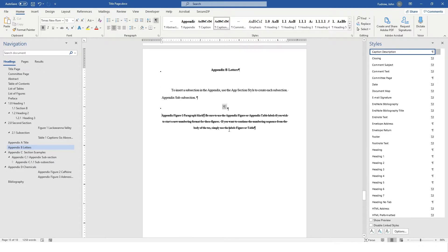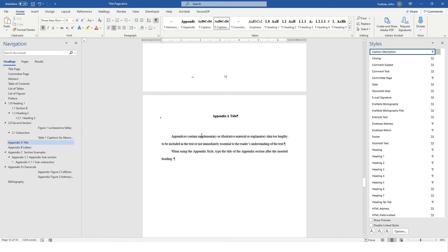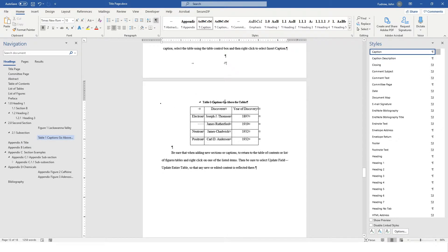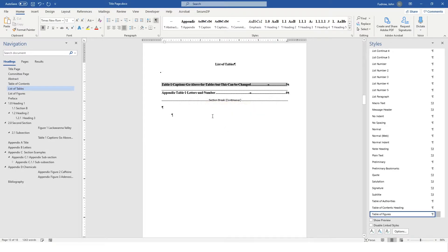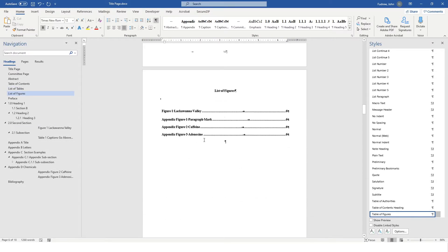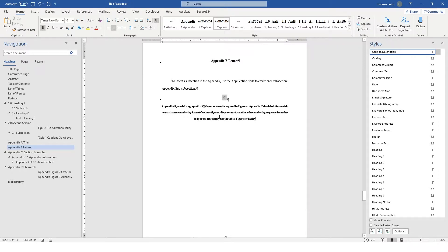Let me edit one of these titles to show you several things happening with the dependencies. For instance, this Table 1 — let's say I wanted to add something to this caption. Captions go above for tables, but this can be changed. I go back to my list of tables, much like we did with the table of contents — you simply need to click on that, right-click, hit Update Table, Update Entire Table, and you'll see it pull in the changes to that name. You may have noticed in this paragraph mark label I have done something called a style separator.